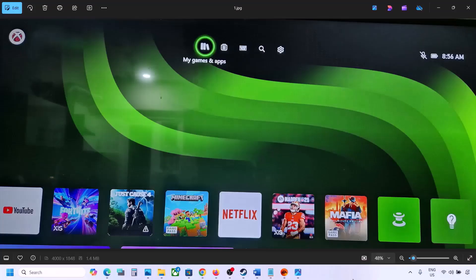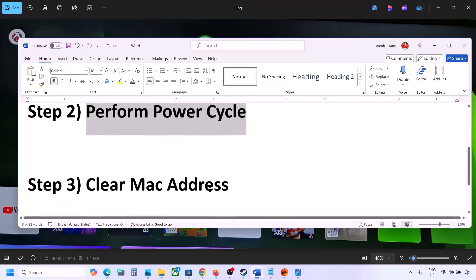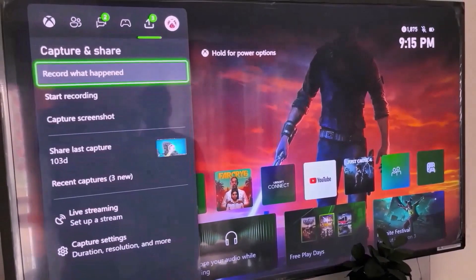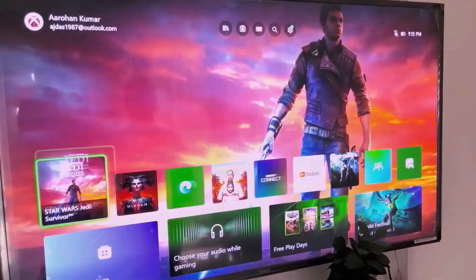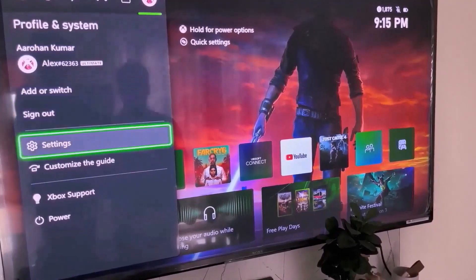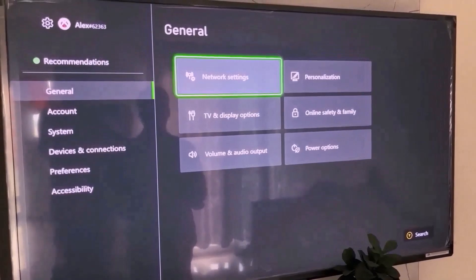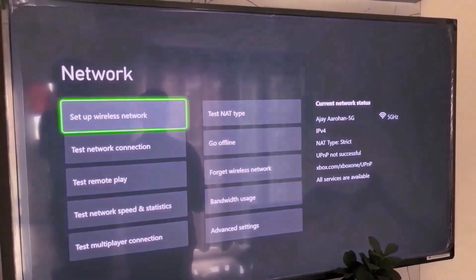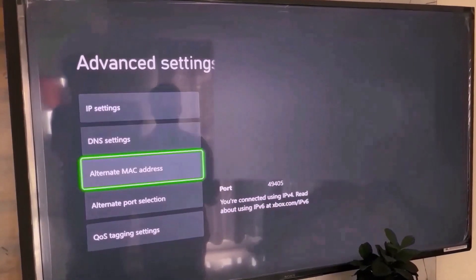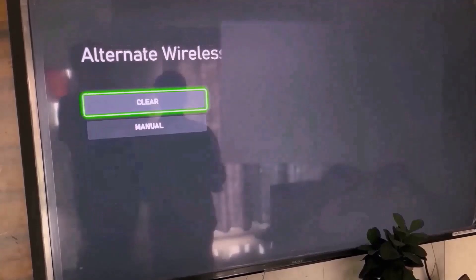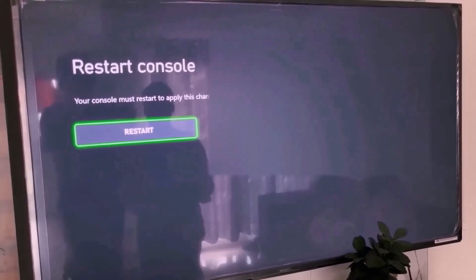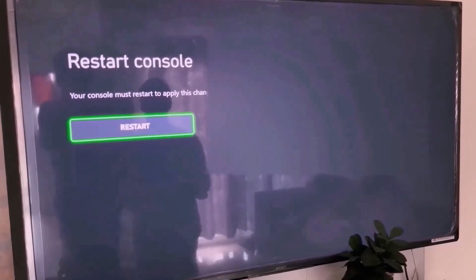If it's still not working, the next step is to clear the MAC address. Press the home button on your controller, go to Profile, then go to Settings. Go to General, select Network Settings, then go to Advanced Settings. Select 'Alternate MAC Address' and then select 'Clear'. Your console will need to restart to apply this change, so hit Restart and then check.